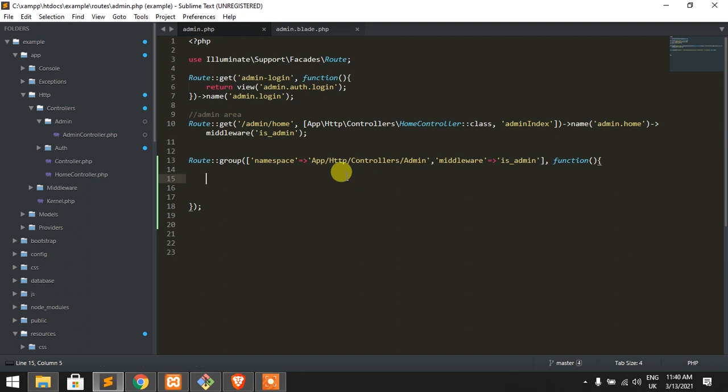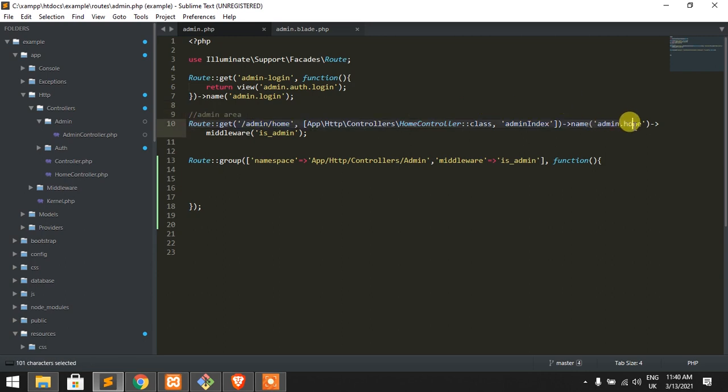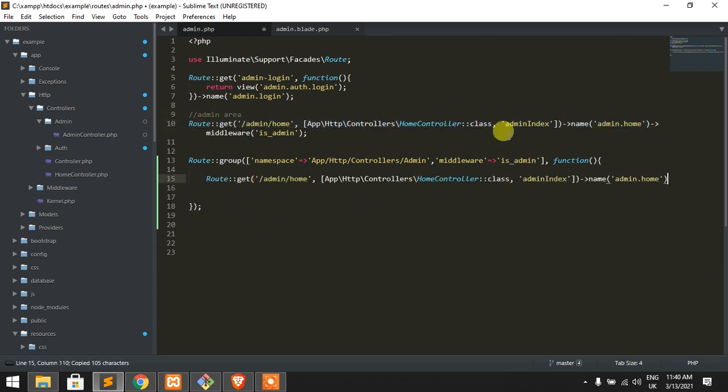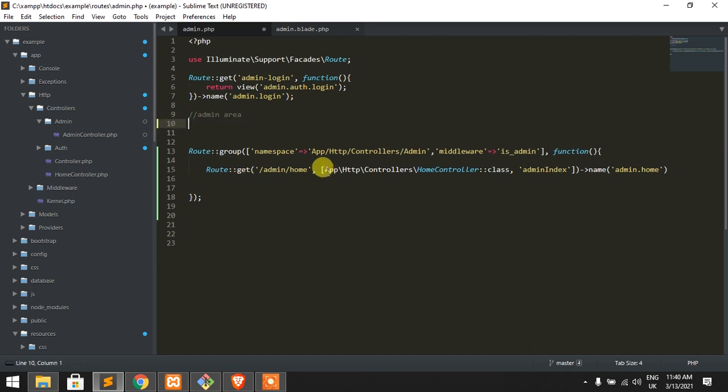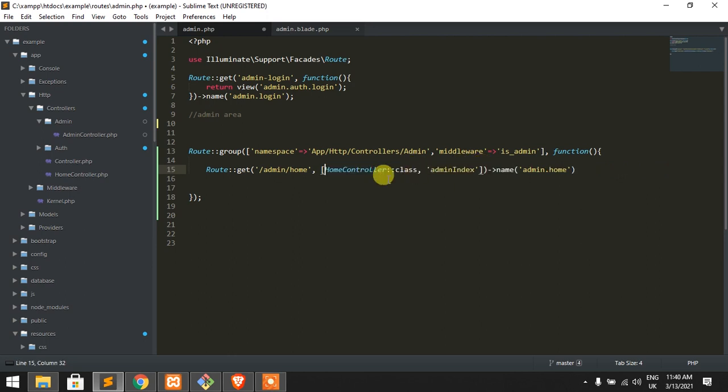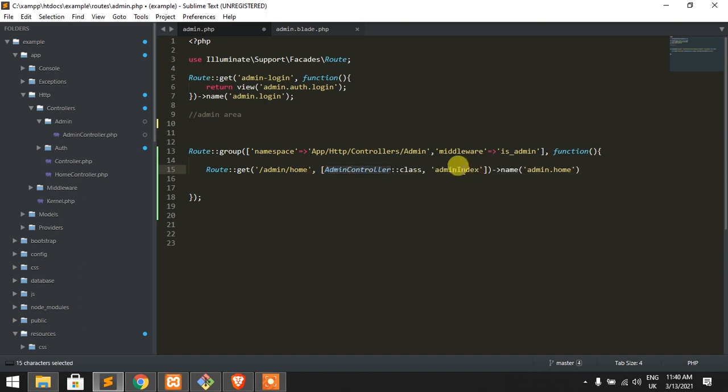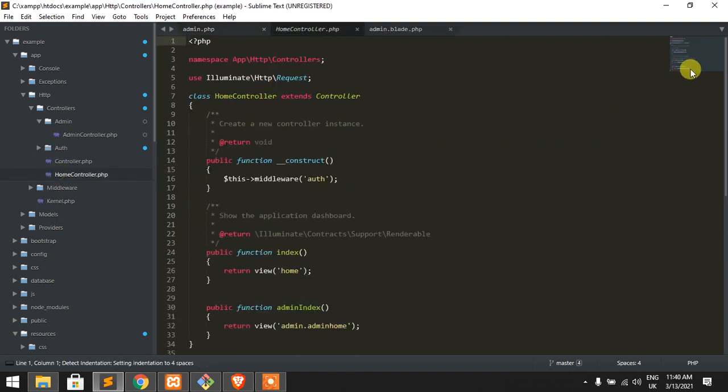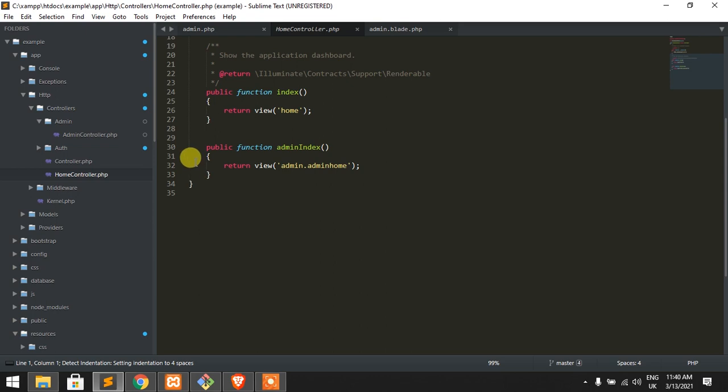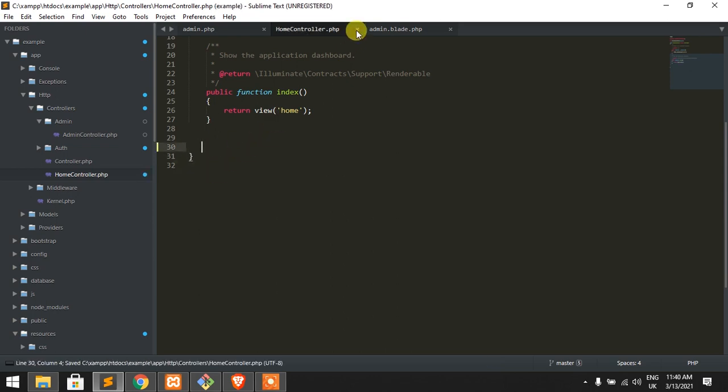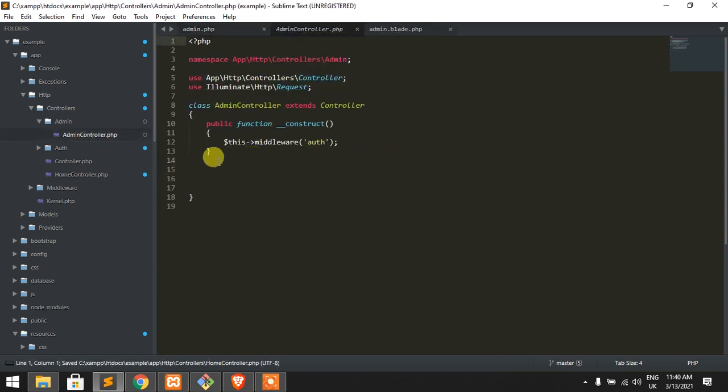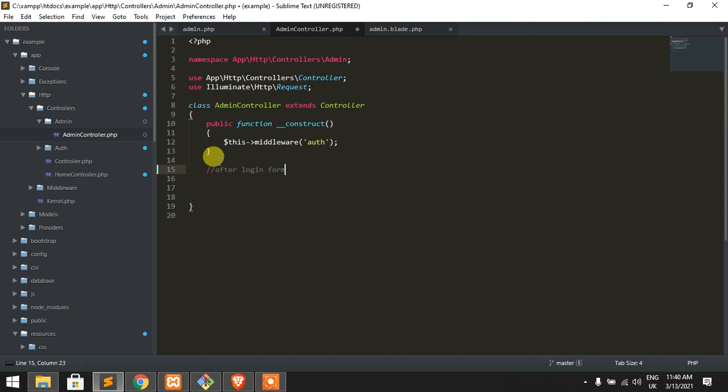So now we change the admin index method from home controller to admin controller. Just add bin controller admin index. So home controller, cut it out and paste it here. That's it.